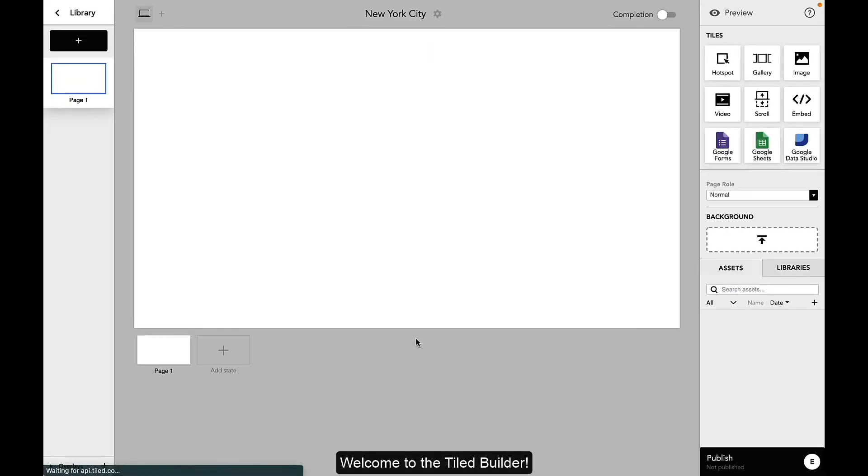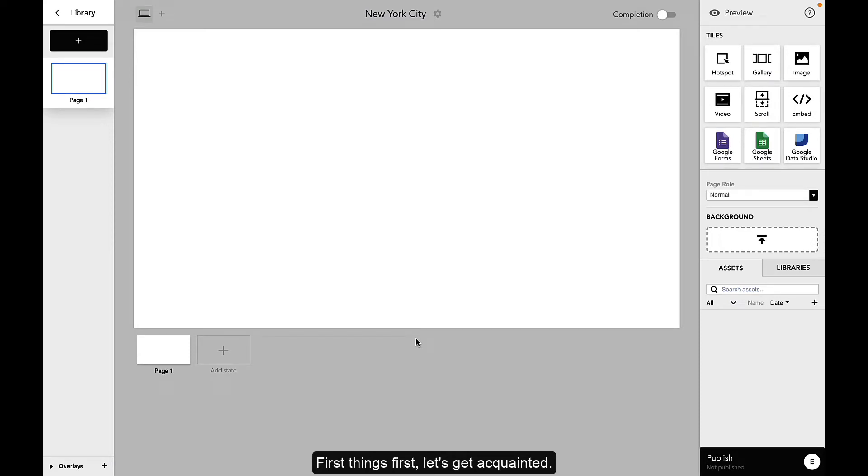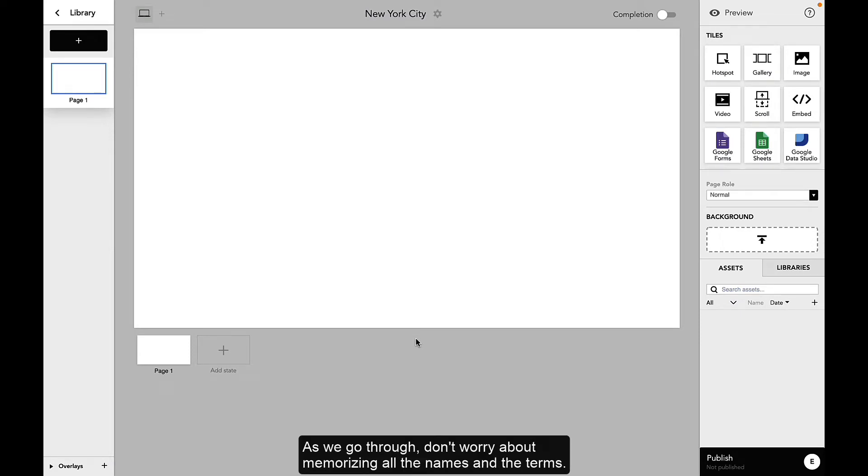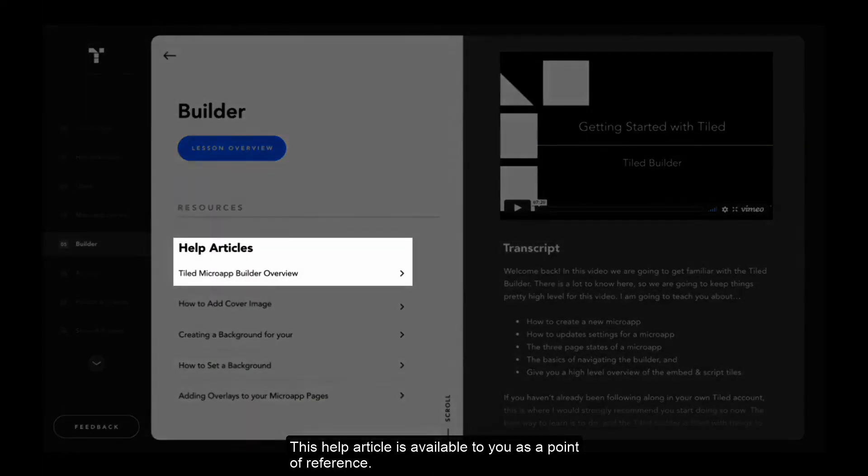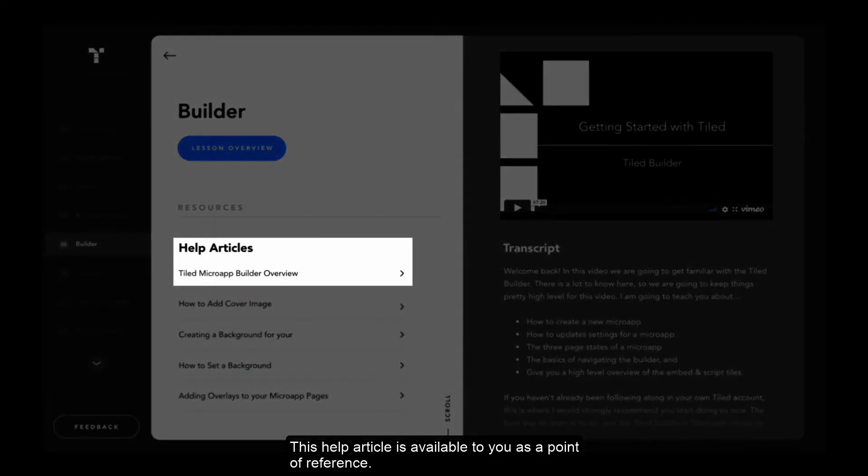Welcome to the tiled builder. First things first, let's get acquainted. As we go through, don't worry about memorizing all the names and the terms. This help article is available to you as a point of reference.